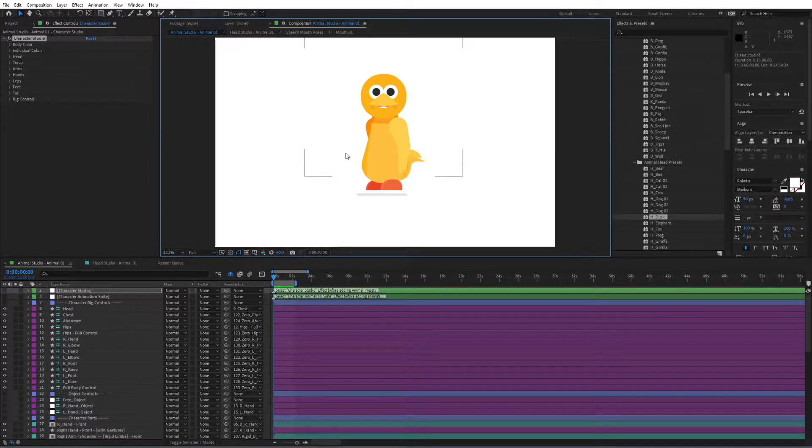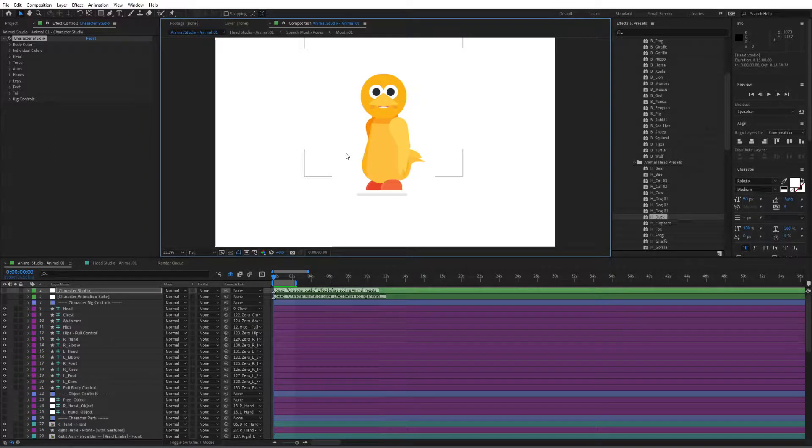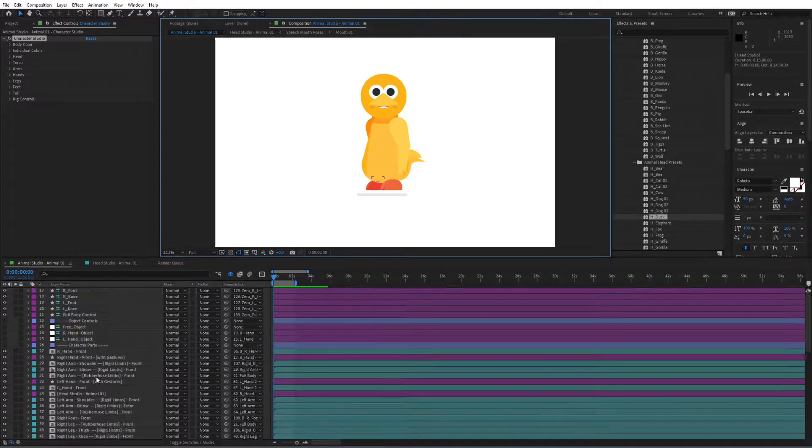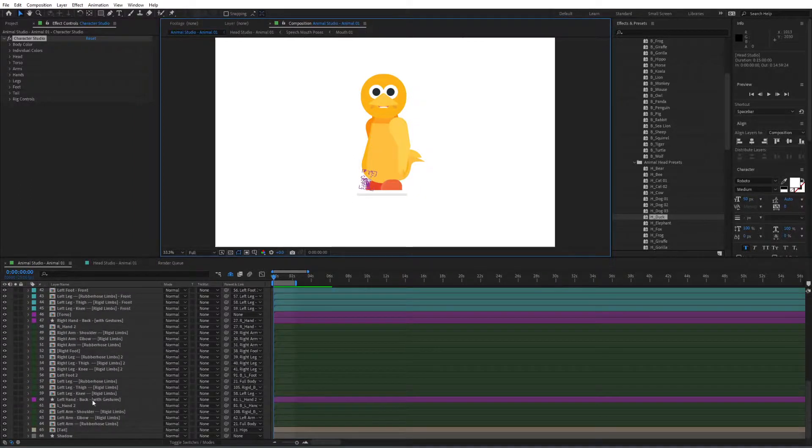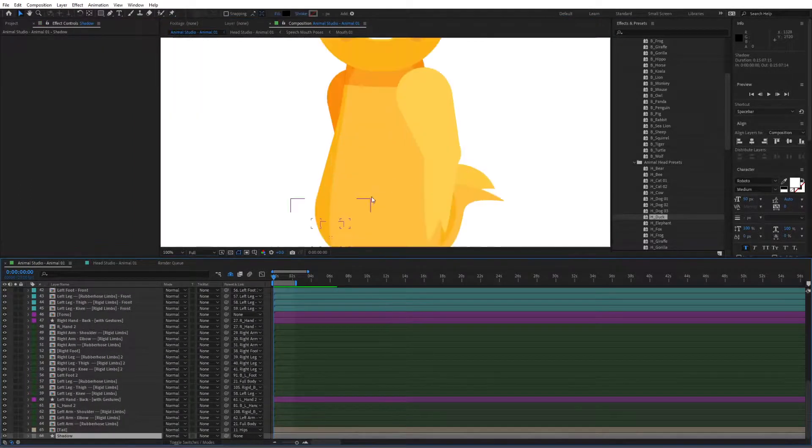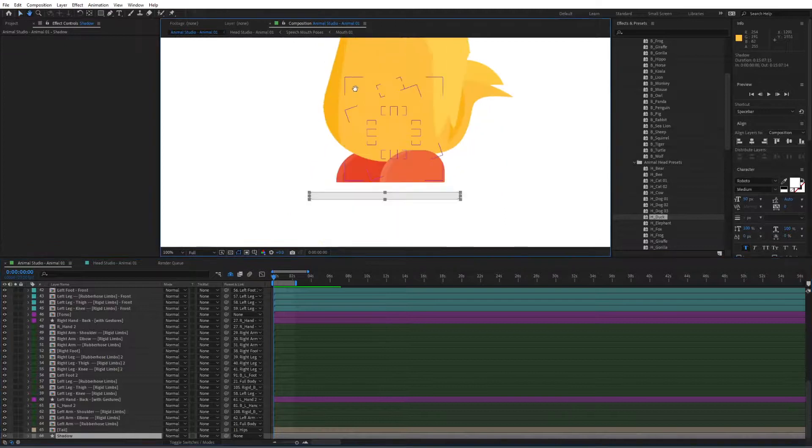Now when you change the characters the shadow right over here will adapt to that character but for some characters you might need to simply adjust it very slightly so that it fits correctly in here.